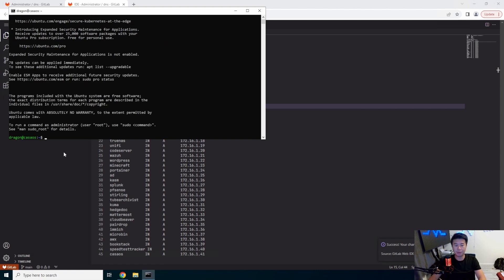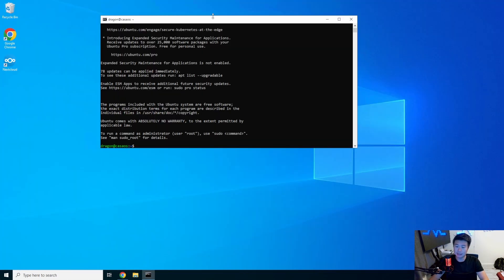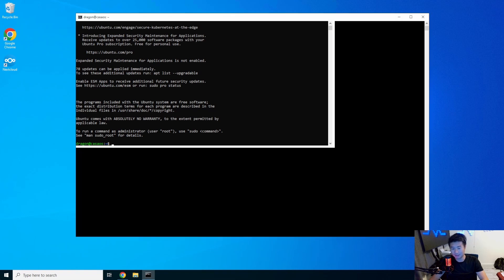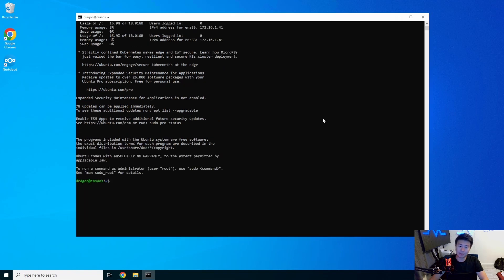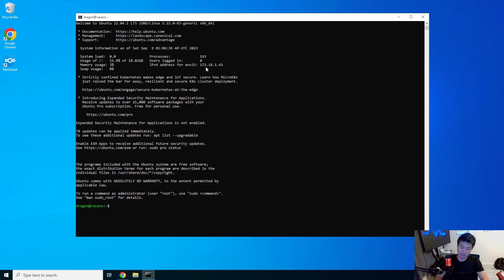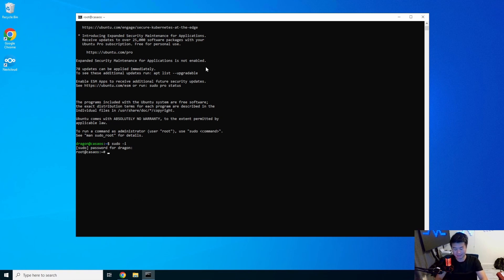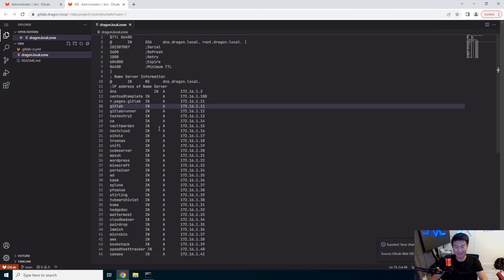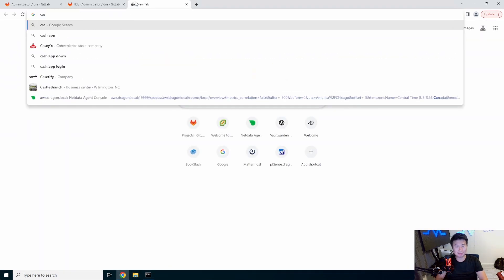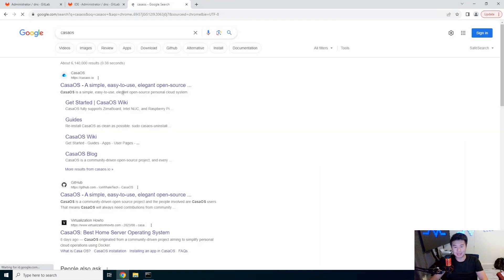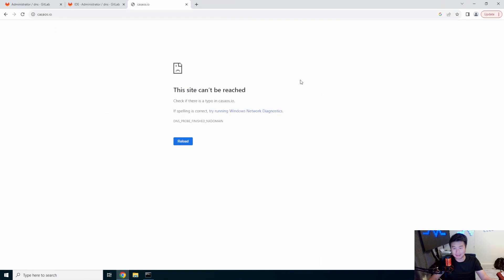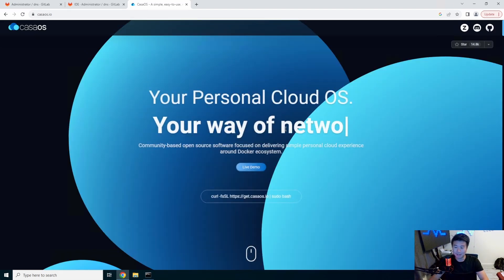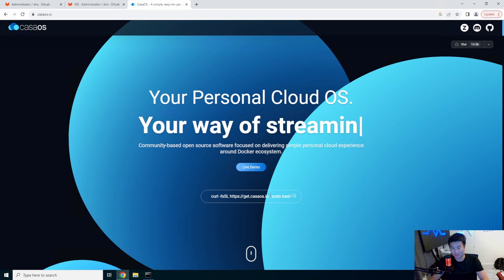So one thing to note which is slightly different than all the other installs that I have done is this is actually running Ubuntu 22.04.2. The reason for this is there is an install script that you essentially run and it doesn't work on Oracle Linux. This is the supported operating system that they suggest. I tried to install on an Oracle Linux box and it did not work. It's a simple, easy, elegant, personal cloud OS.